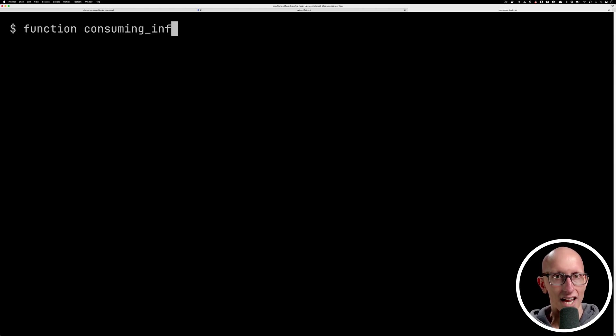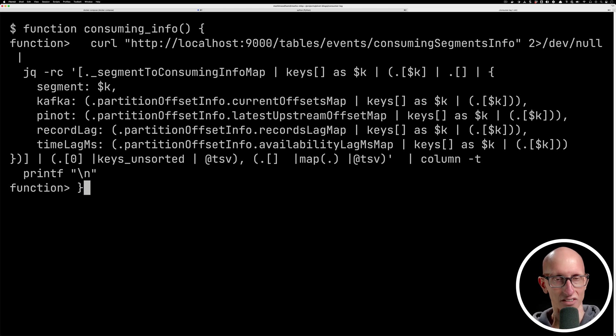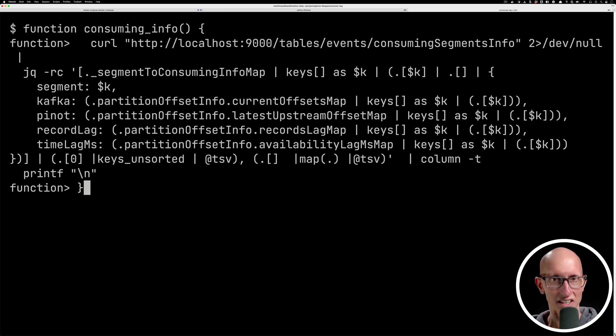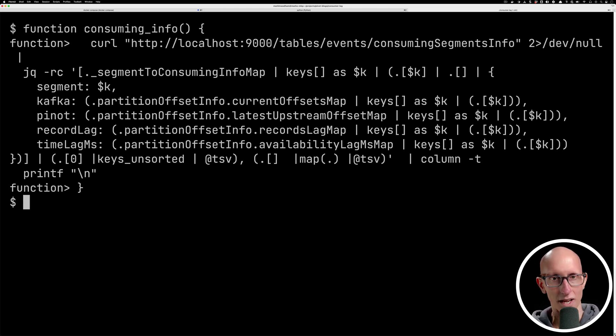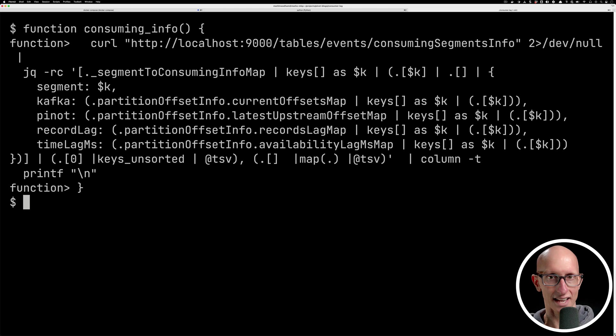Now we're going to create a little function in bash to simplify this a bit. So it's a consuming info function. You don't need to really know the complexities of this JQ script, other than it's pulling everything apart and putting it in a nicer format. And then we're piping it into a tab separated value format so that we can view it as a table.